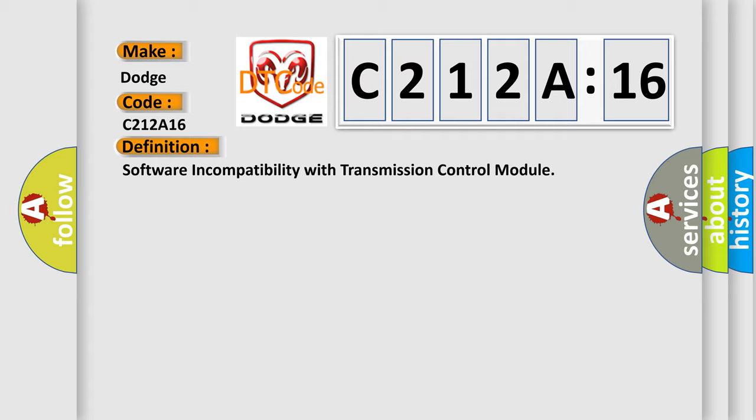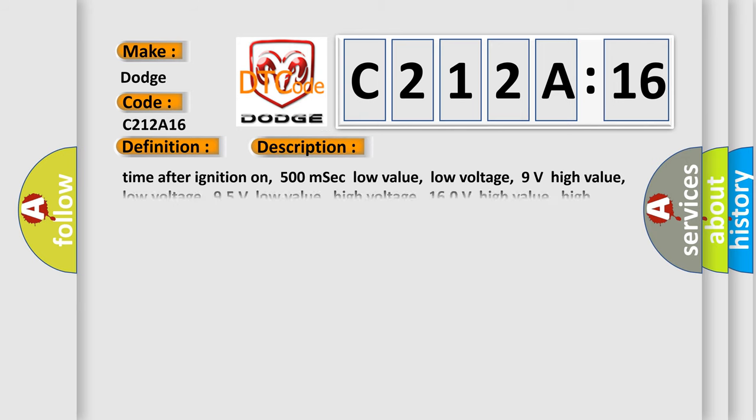And now this is a short description of this DTC code. Time after ignition on: 500 milliseconds. Low value low voltage: 9 volts. High value low voltage: 95 volts. Low value high voltage: 160 volts. High value high voltage: 165 volts.